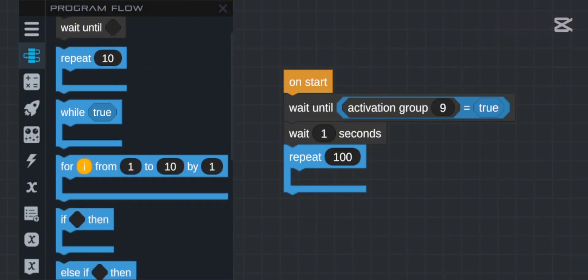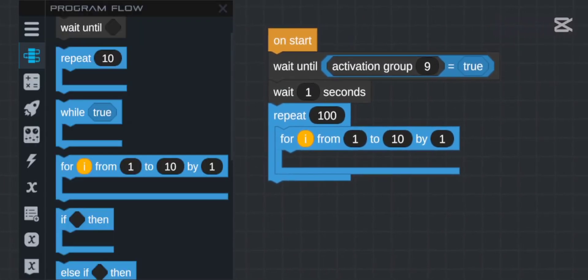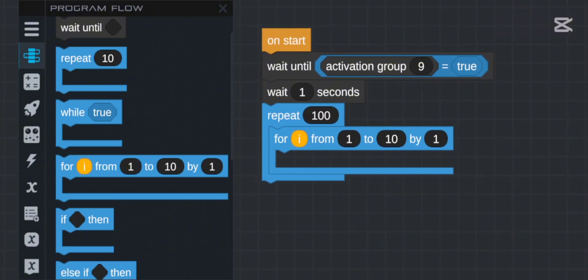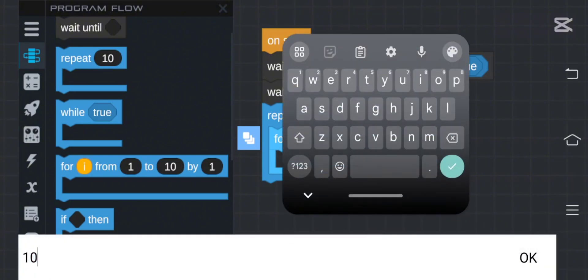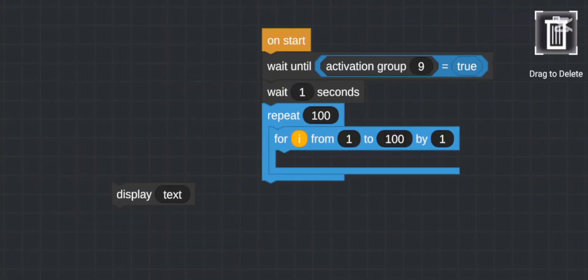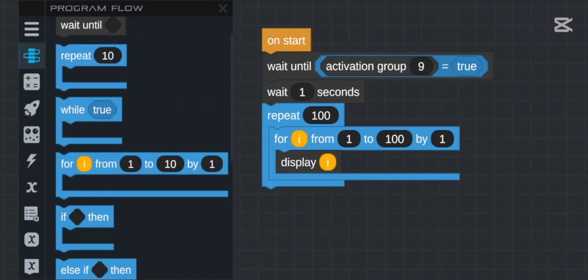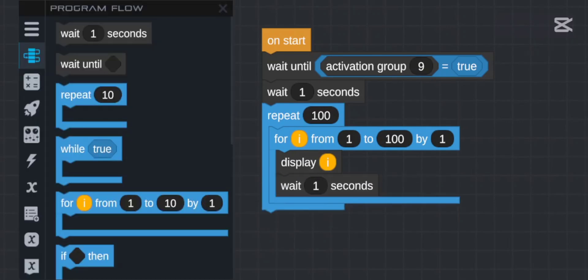The `for i` loop is used for counting. The variable `i` goes from 1 to 10 by a step of 1. You can change it — for example, 1 to 100 with a step of 1 — and `i` will increment by one each iteration. We can display `i` and add a wait of one second to make a simple counting code.